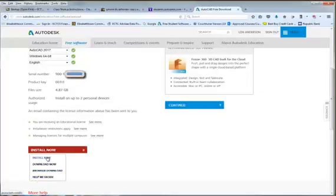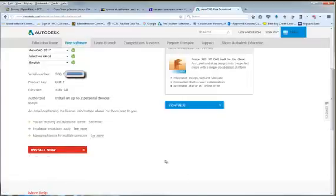If for some reason you cannot get this to work, let your instructor know and we will mail you out some discs with the software on it. You still need to have your serial number and your product key, and then you'll be able to install it. I'll do another video on installing the software too.